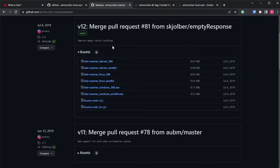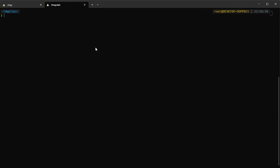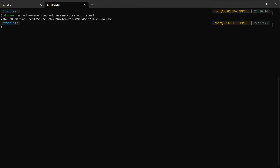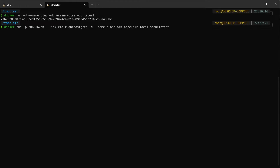Now let's go to our terminal. First we need to run docker run -d to create a container for the database. I set the latest version, so it's created. Then I'm going to run the Clair API — that's called clair-local-scan — using the latest version and linking it to our ClaireDB. It connects on port 6060.